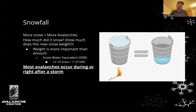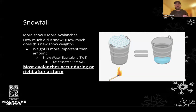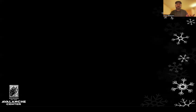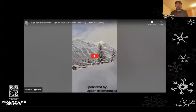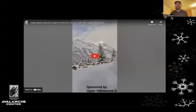Keep in mind that even though it might be nice, blue, and sunny out there, there could still be a lingering instability within our snowpack. We're going to take a quick look at a video from an avalanche that happened in March of 2024 in Cooke City — a really good example of new snow creating large avalanches following a large snow event.